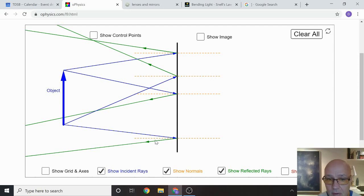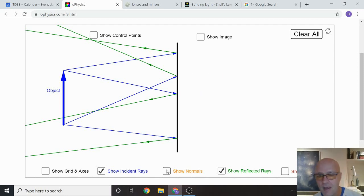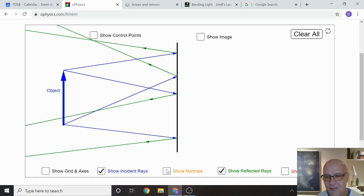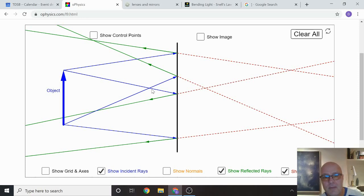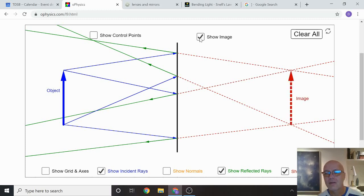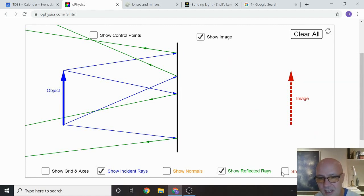The angle that the incident ray comes in at, relative to the normal, is equal to the angle that the reflected ray comes out at. We haven't found the image yet. The image is created where the reflected rays intersect, but these reflected rays are not going to intersect in any normal way. Let me show you the virtual rays coming back — looking at intersection points, the image is going to be created right there.